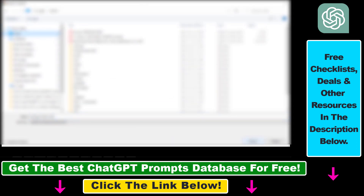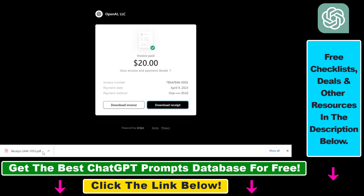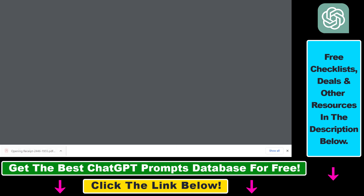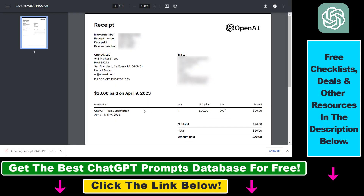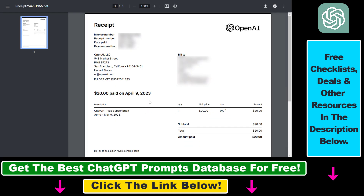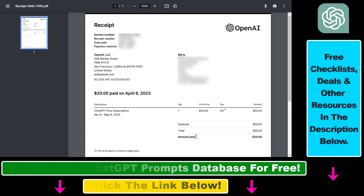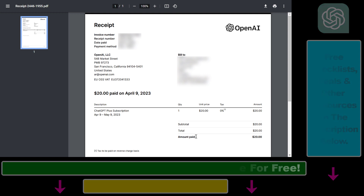You can save it to your PC or Mac computer, then open it up and check out every detail. So that's how to view and find your ChatGPT Plus receipts.